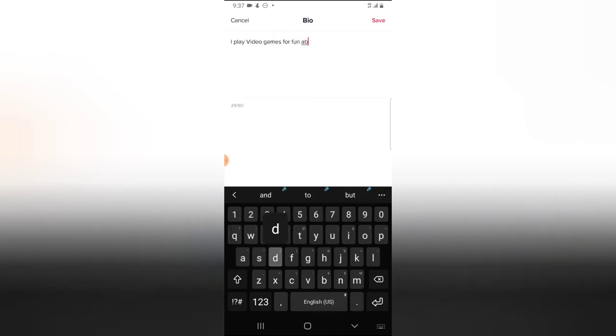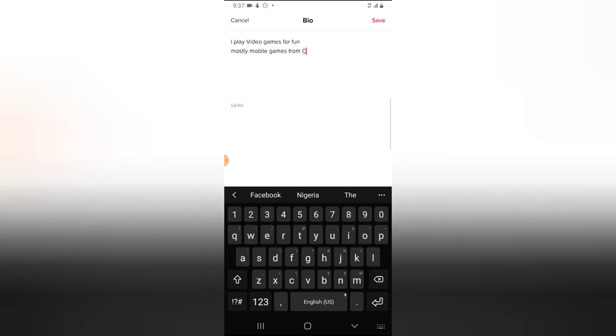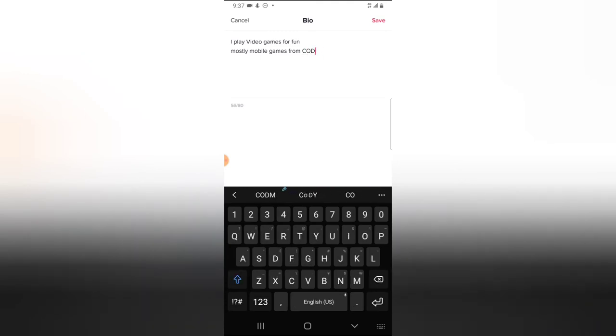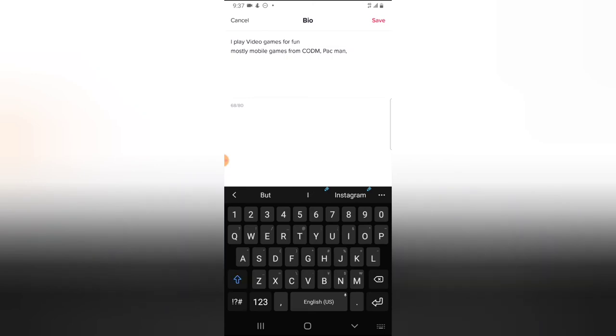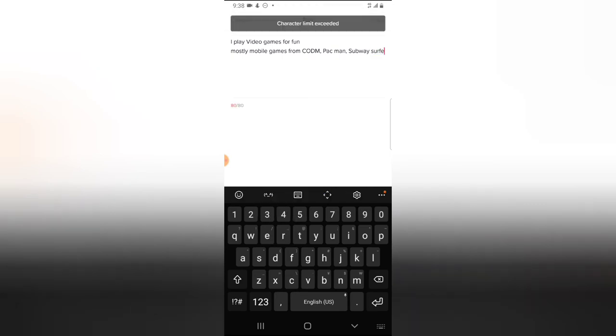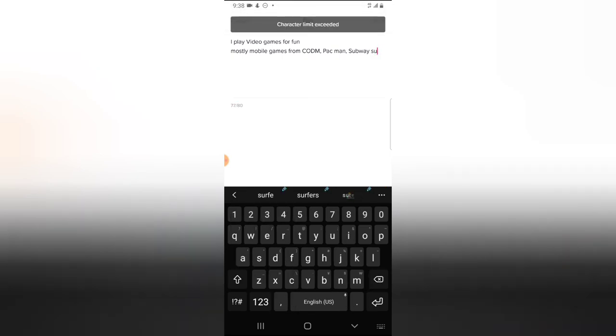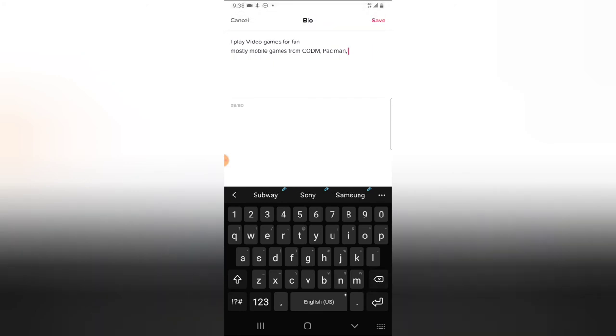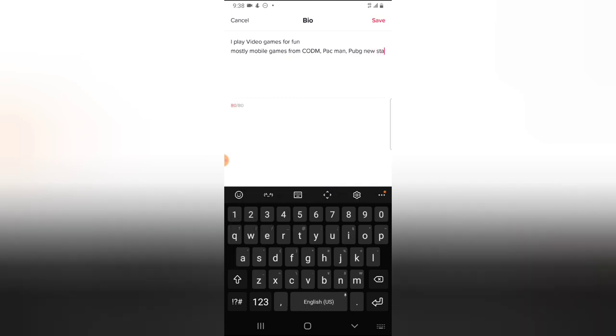All right, so I'm trying to write the games I play. Okay, okay, I've reached the limit, so I actually didn't add the important games I play or my most interesting games. So I'm going to add PUBG New States.